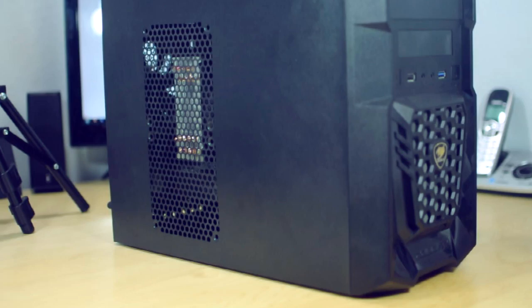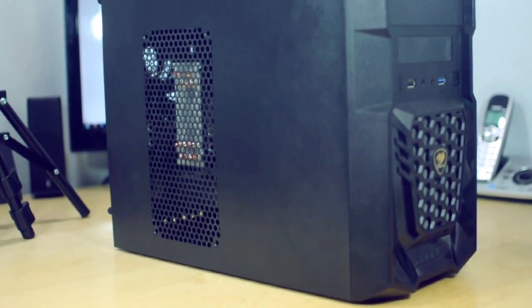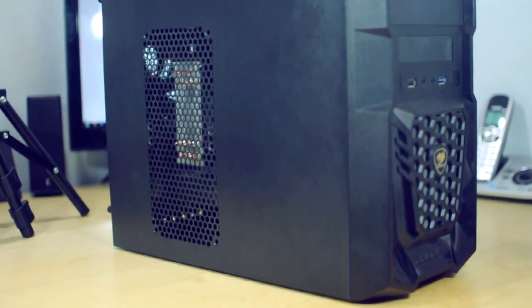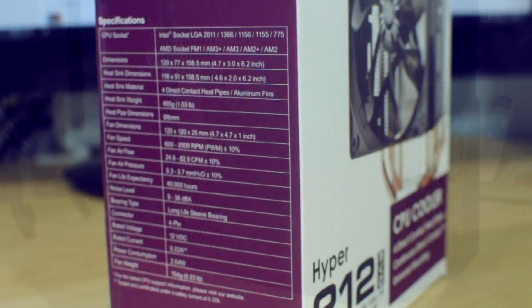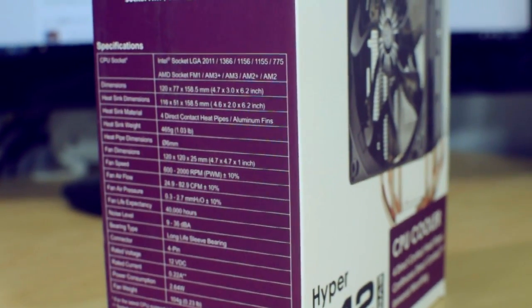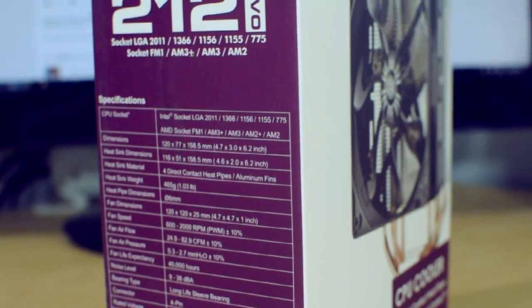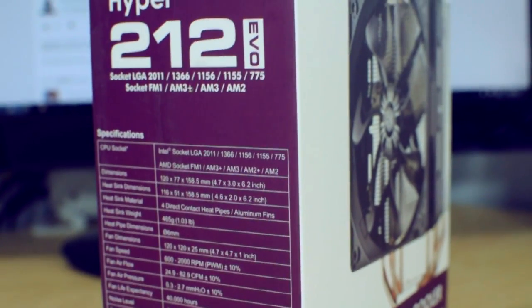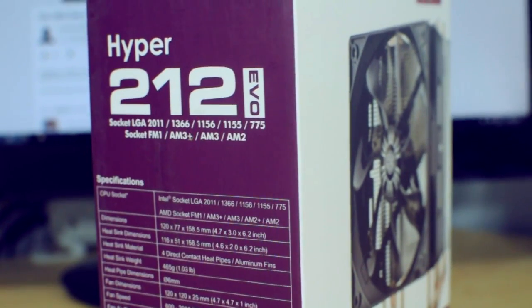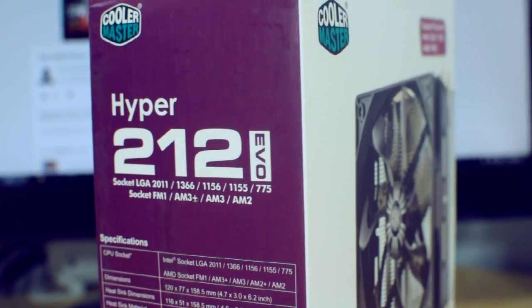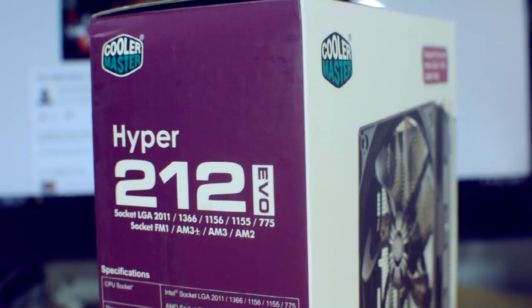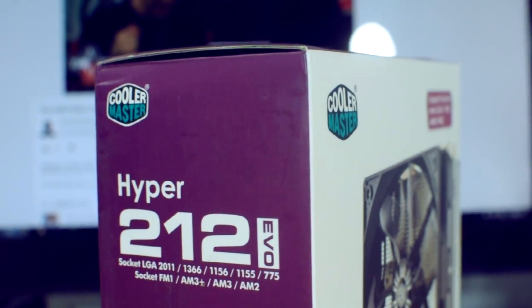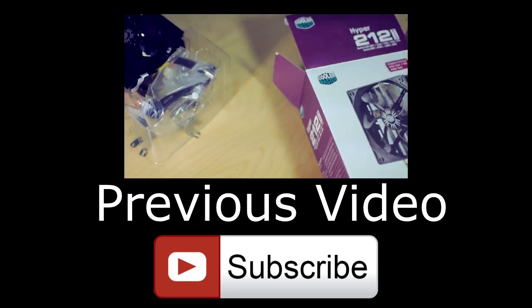So that's pretty much it as far as this cooler goes. So let me know what you guys think about this cooler. I know it's not the newest on the market and plenty of people have it, so let me know if you guys have it and what you think about it in the comments below. As always don't forget to like this video and subscribe if you want more content, and until next time guys, see ya.